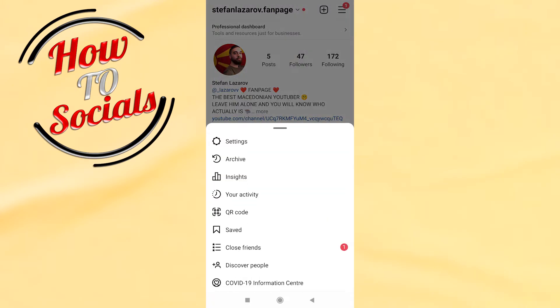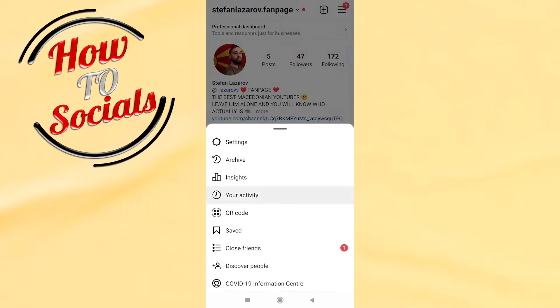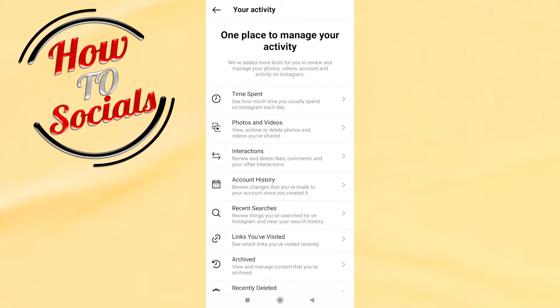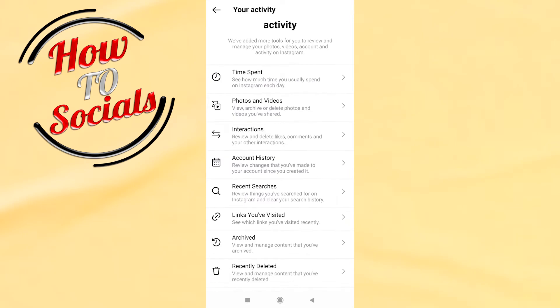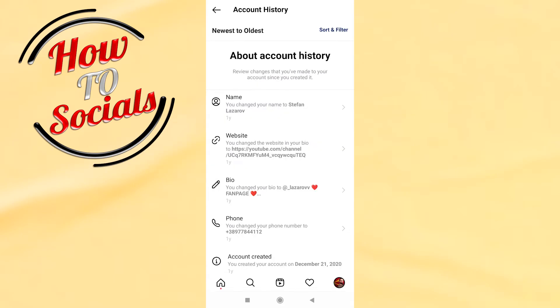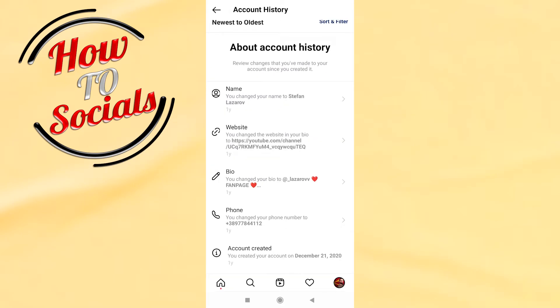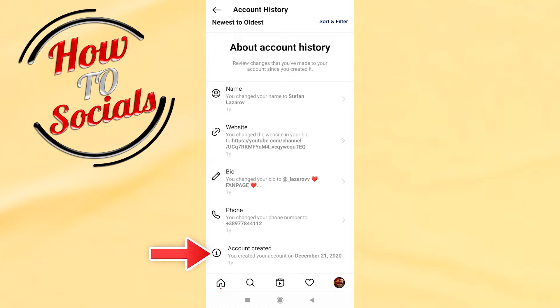Then you need to choose 'Your Activity,' then scroll down and select 'Account History.' Now at the last section you can see when your account was created. Thank you so much guys for watching.